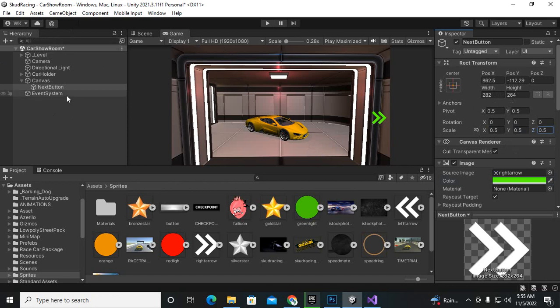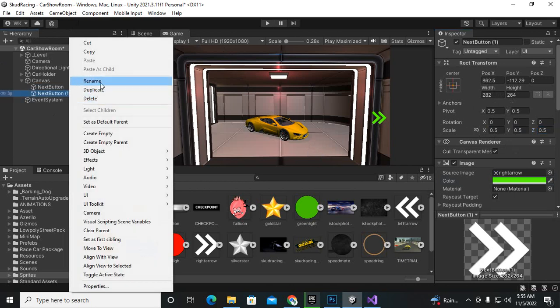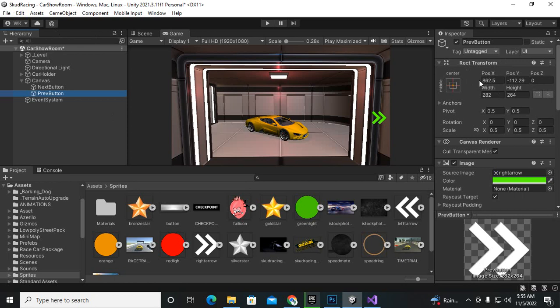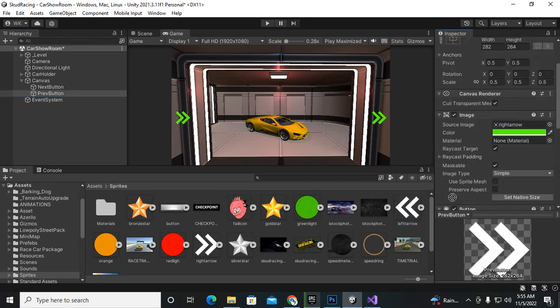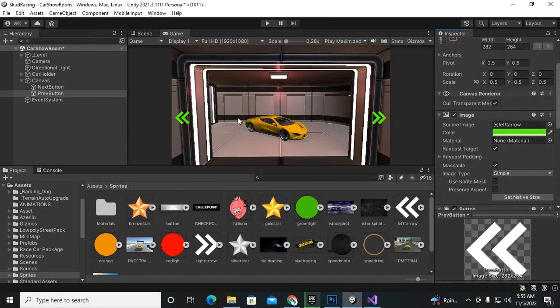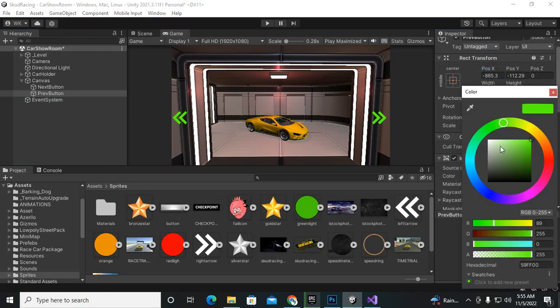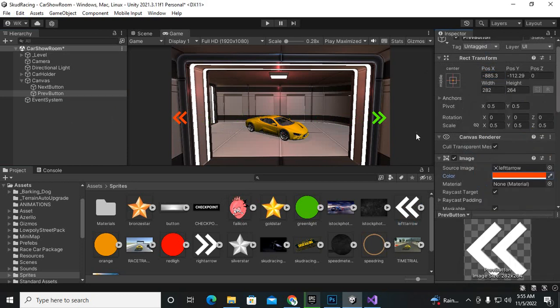And then we'll just duplicate it, Ctrl D, we'll rename it to the previous button. And then we'll bring it to the x-axis here and place the opposite button and a little bit more.